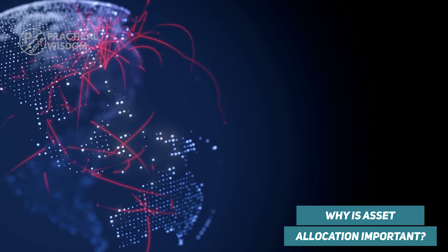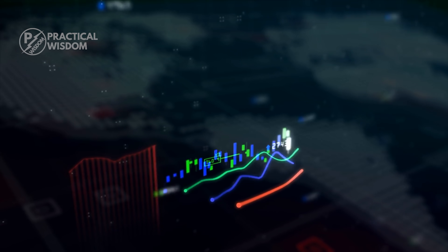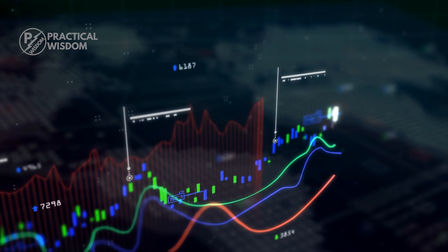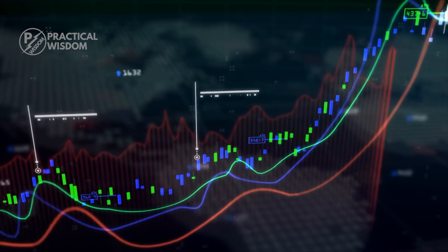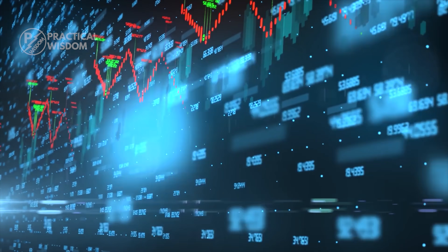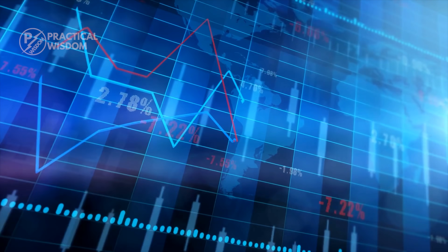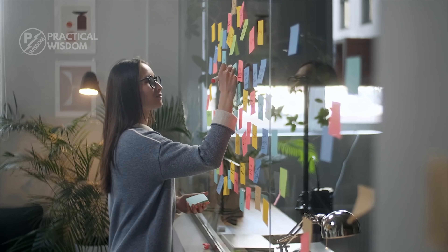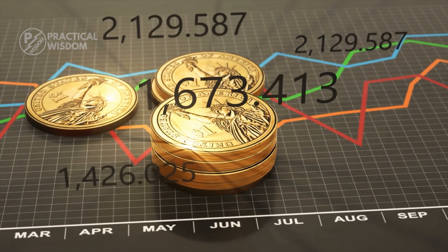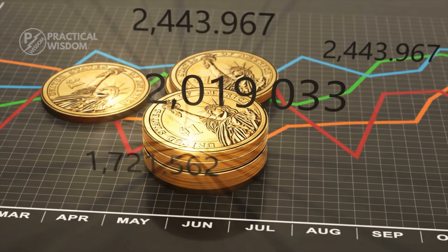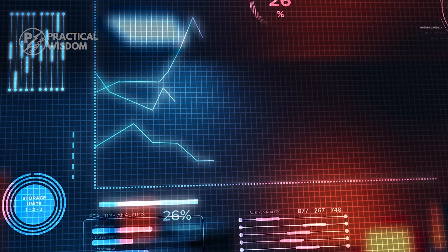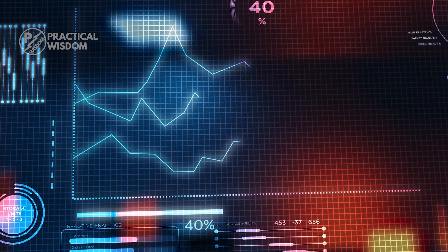Why is asset allocation important? Investment allocation attempts to balance the risk on investment by spreading assets among different investment classes by ratio. Each investment class has different levels of risk and reward, and over time each will behave differently. Investment allocation allows you the freedom to choose an investment plan that's the most suitable to you based on your goals, age, and ambition. You can take advantage of the compounding effect and the time value of money. Asset allocation also offers protection against a major loss should things ever go wrong in one investment class.